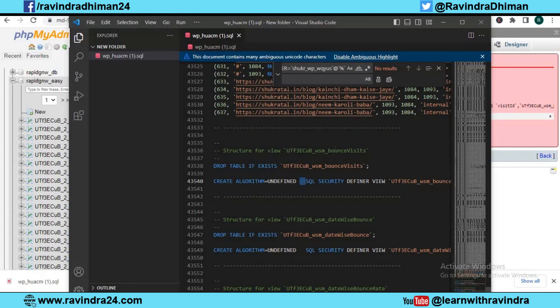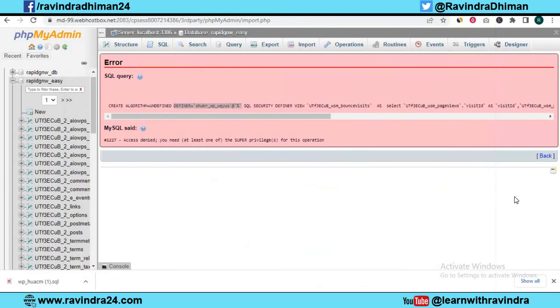Now we need to save it. Let me save it again. Now we need to import it into our database.